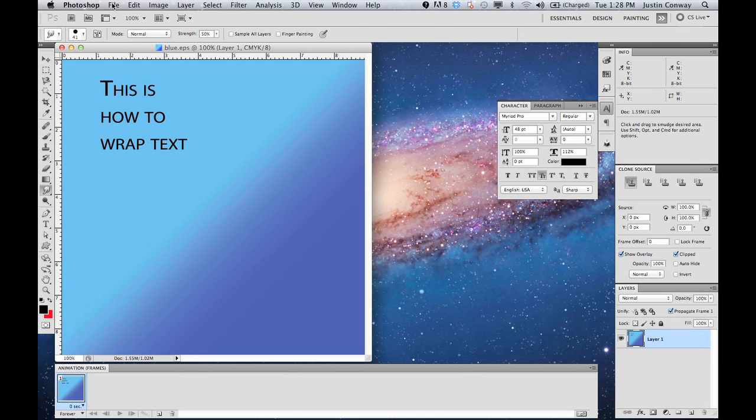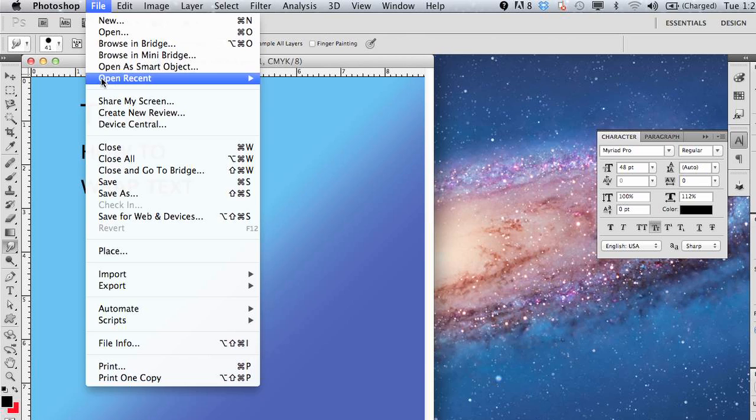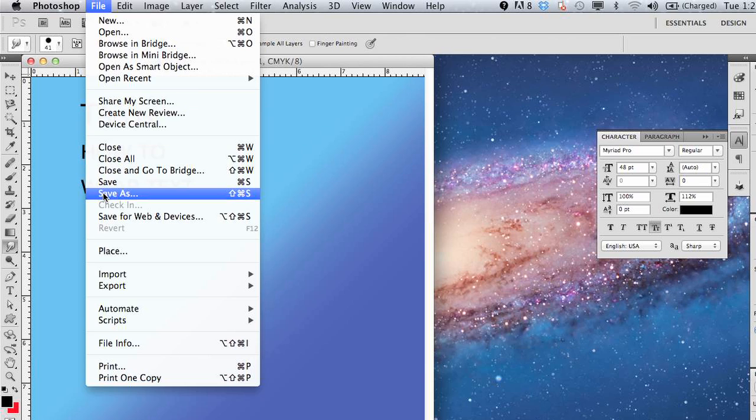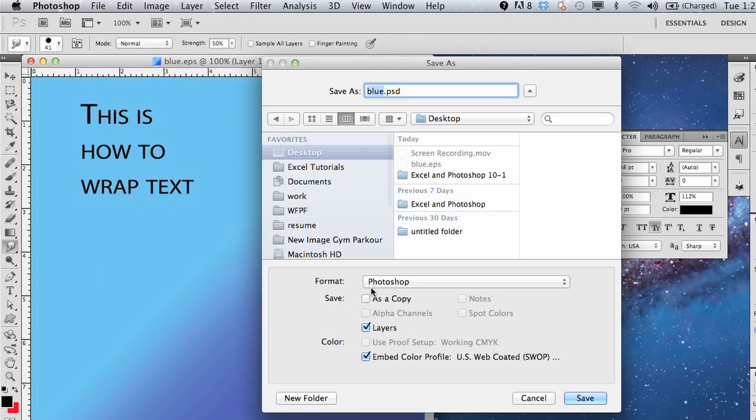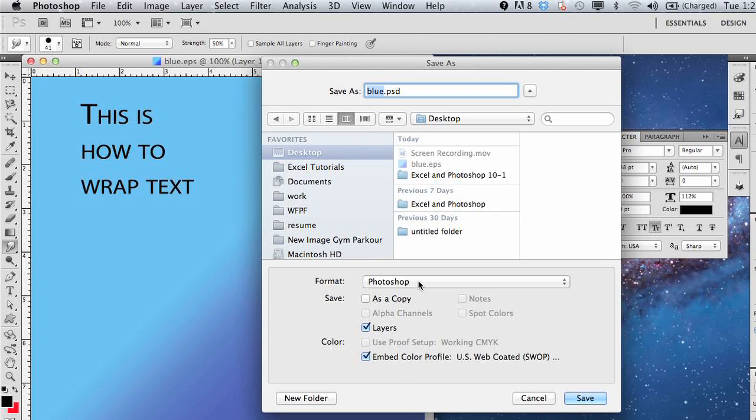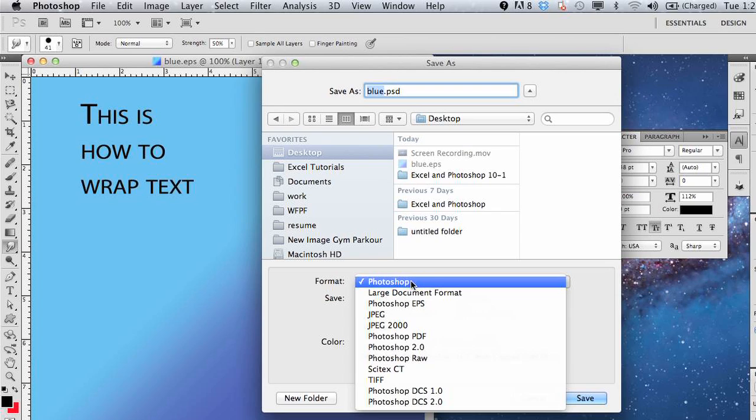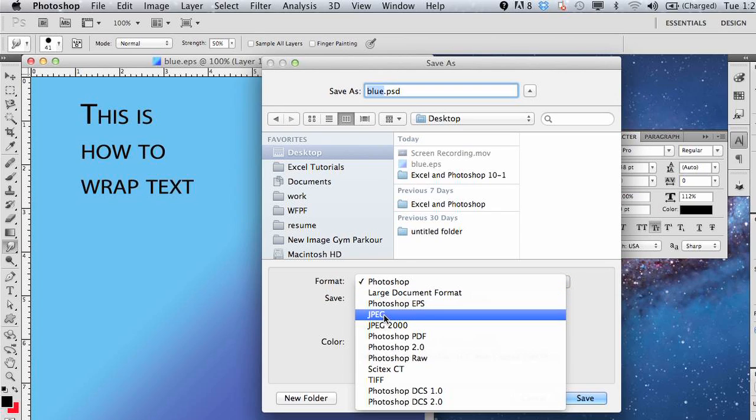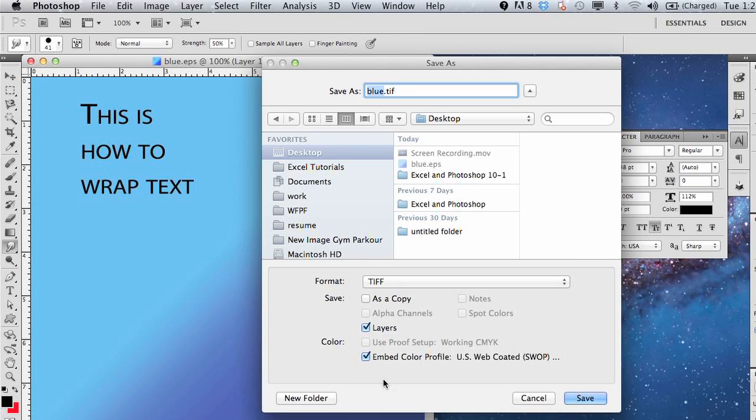And then very simply go to File, Save As, and in the dropdown here, instead of a Photoshop document which it now is, we're going to save it as a TIFF.